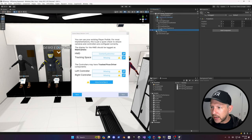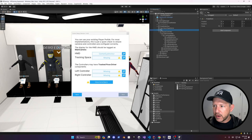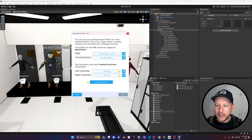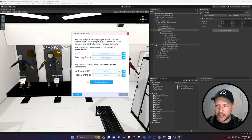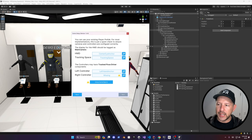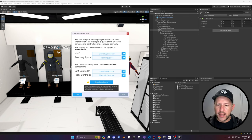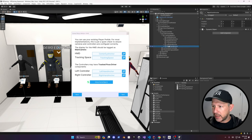I'll go into the rig — in my case I have an OVR camera rig with a tracking space and I'm going to map that. The HMD is already tracked automatically and mapped to the center eye anchor, which is correct. The left and right controllers are going to be the left hand anchor and right hand anchor. Once you click on set up objects, it's going to apply dynamic objects to everything we just mapped.